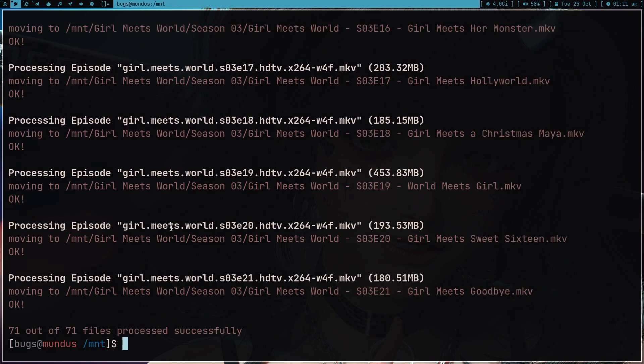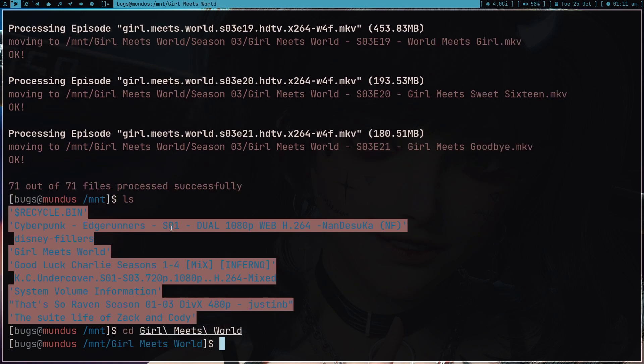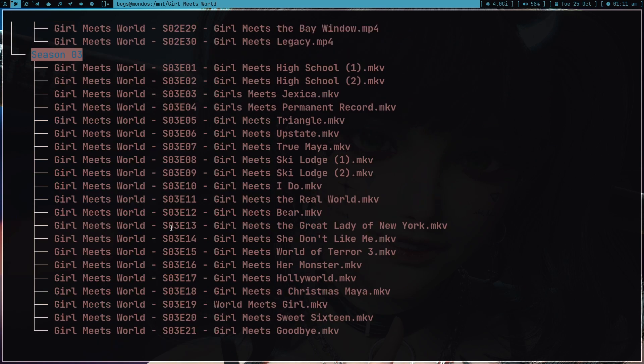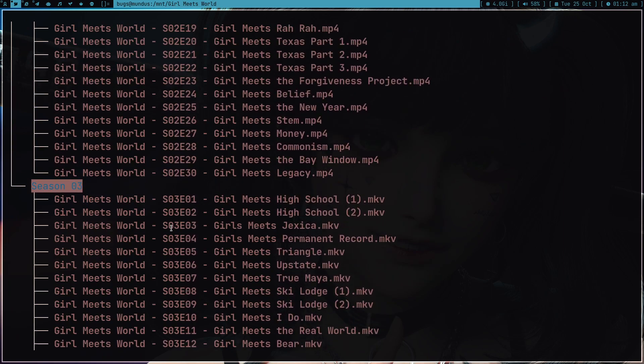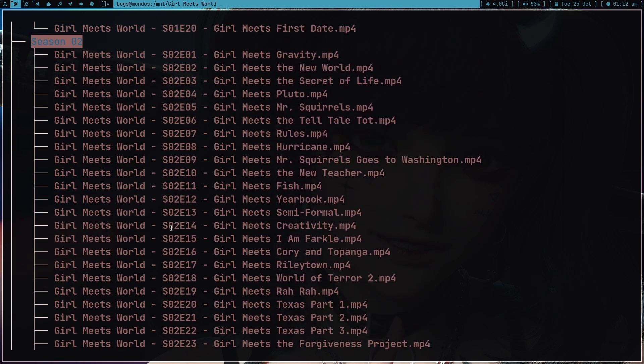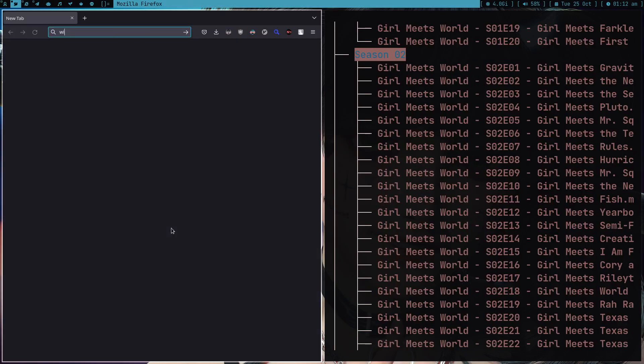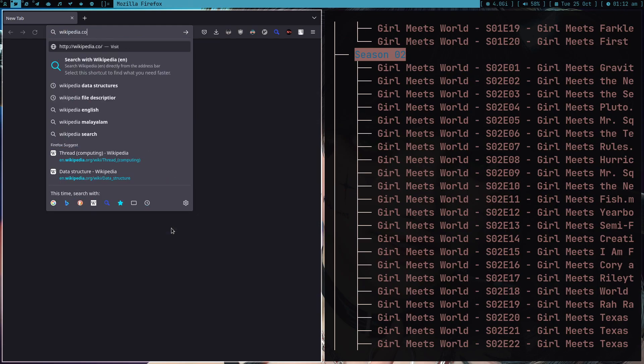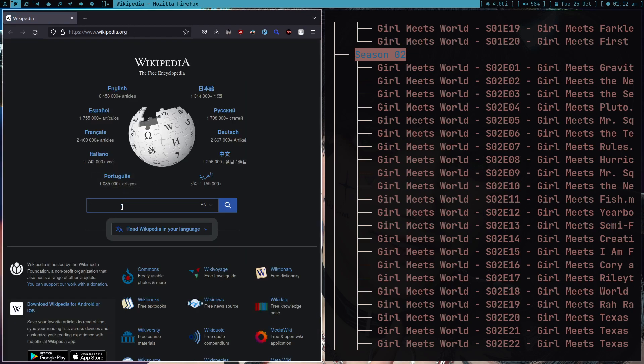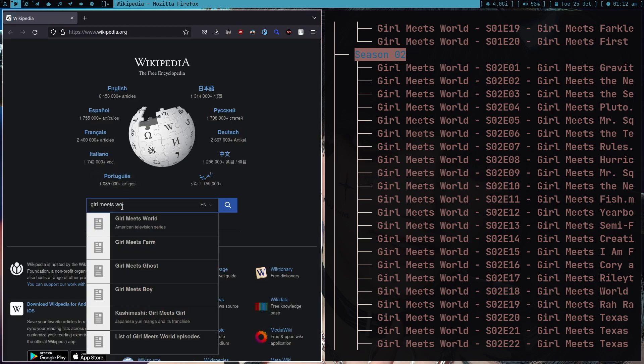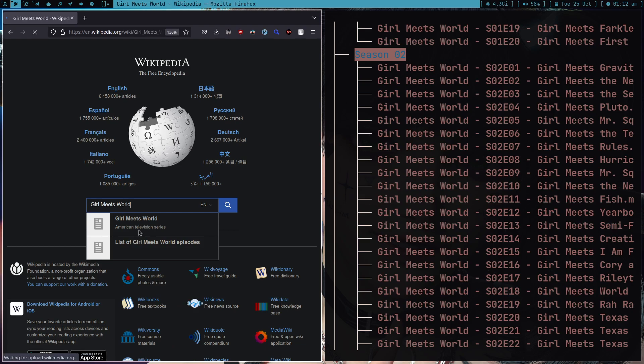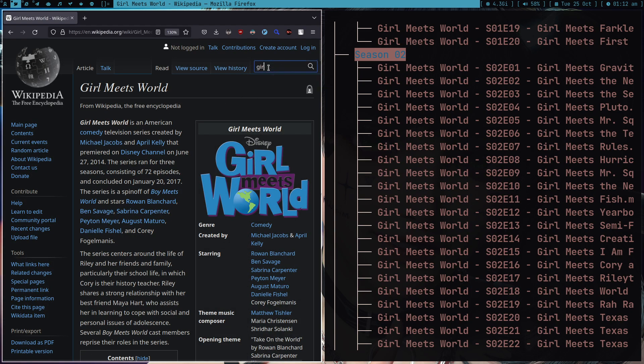As you can see, it just renamed everything correctly. Let me go inside this directory and type tree dot. Whoa, look at this beauty. If I open like Wikipedia, tvmaze.com, sorry it's .org.